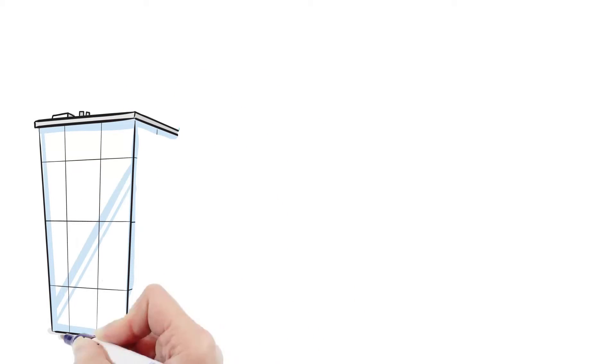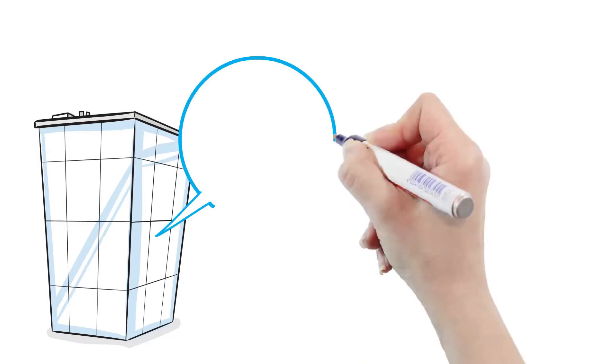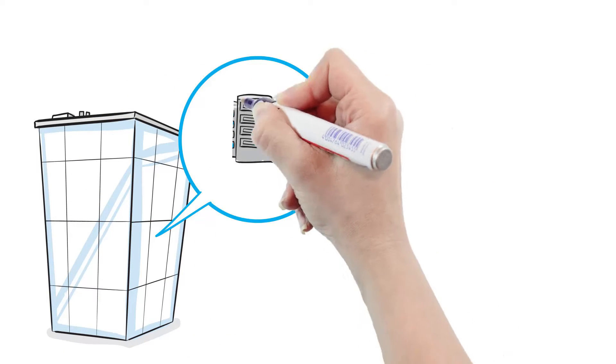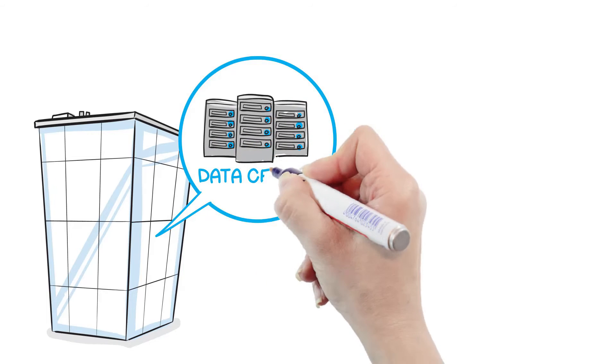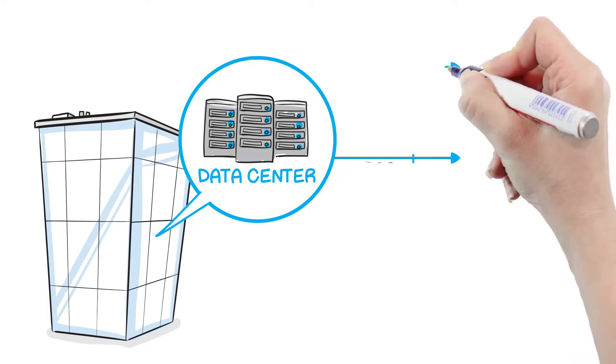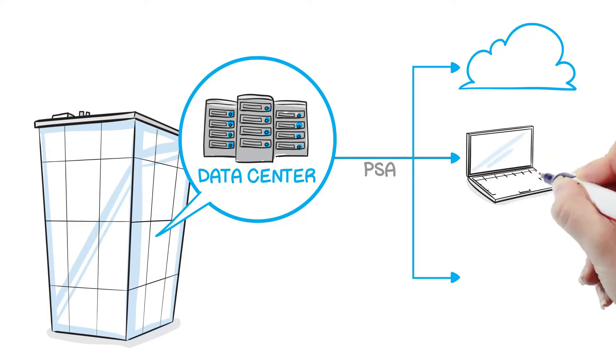Enterprises are shifting from a world of IT-controlled data centers and endpoints to a hybrid of BYOD mobility, cloud services, and data center applications.